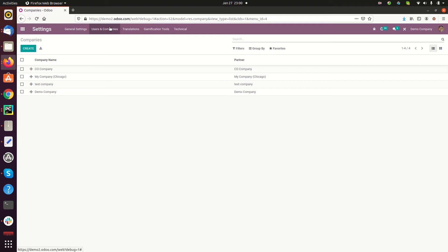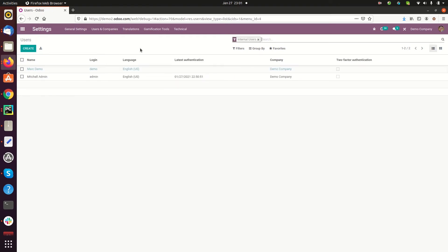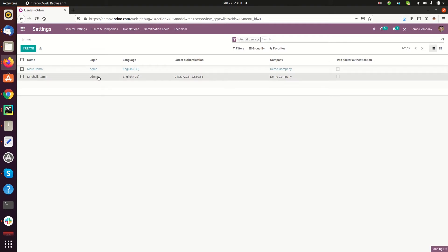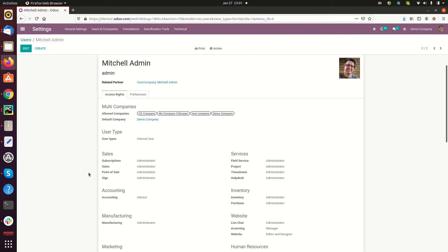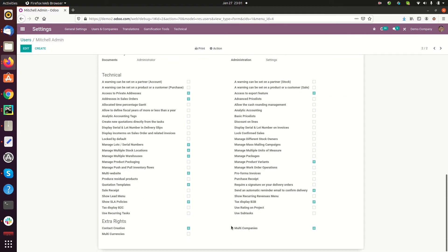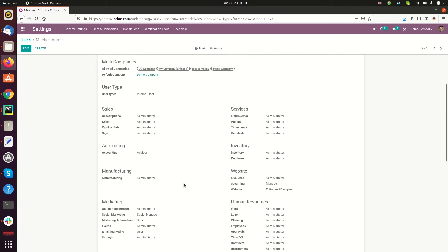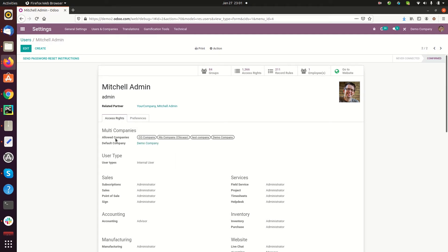Let's see how the user gets access to a particular company. I'm going to user options — currently Michelle Admin is the user of this account. To access multi-company, you need to enable the multi-company option here. There are two options: allowed companies and default companies. Allowed companies are the companies that are allowed access for the user.